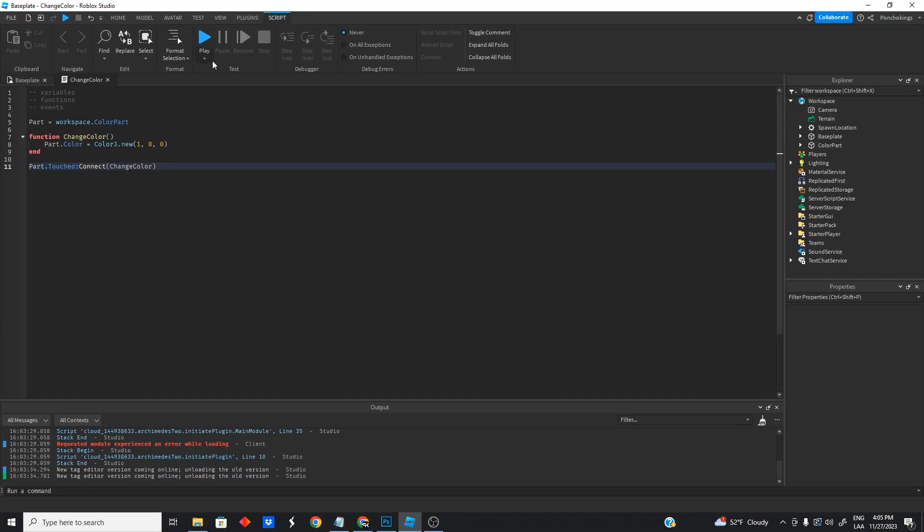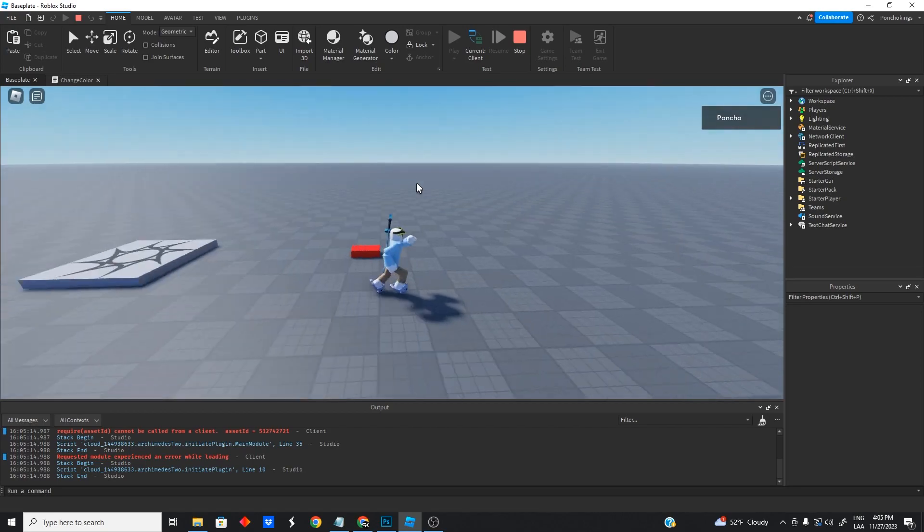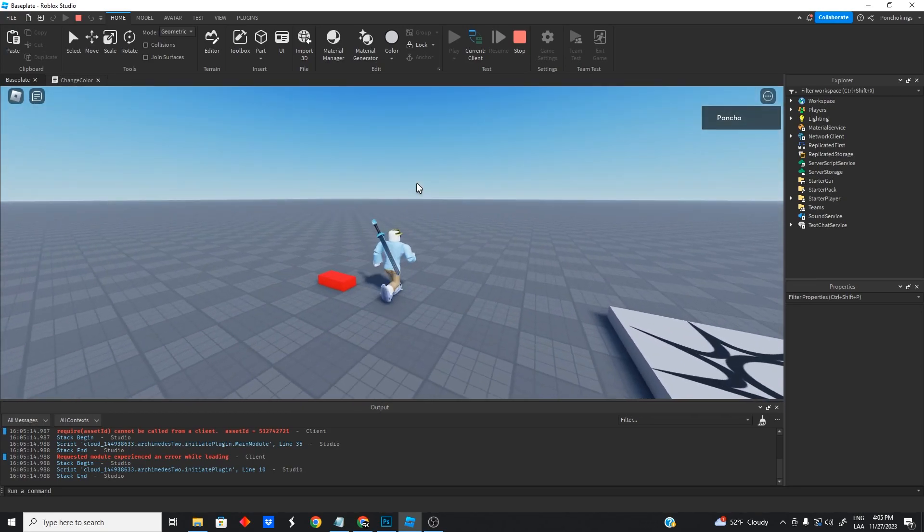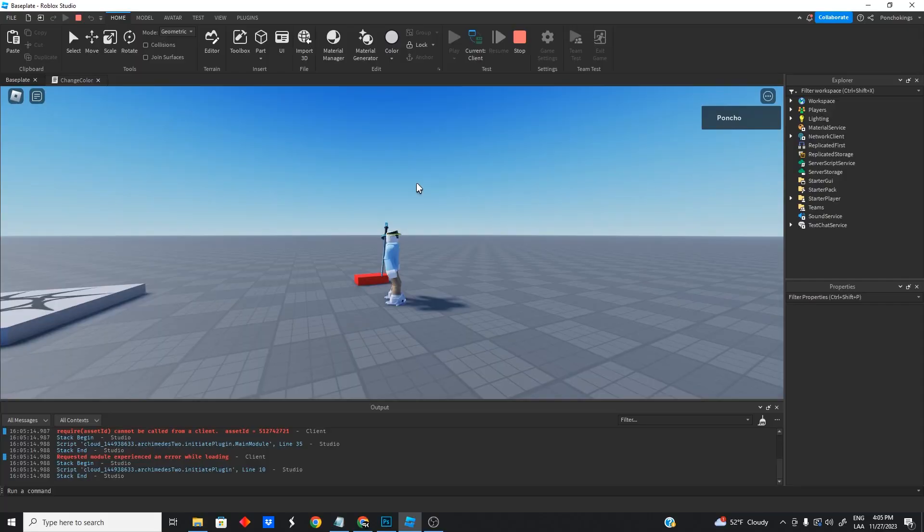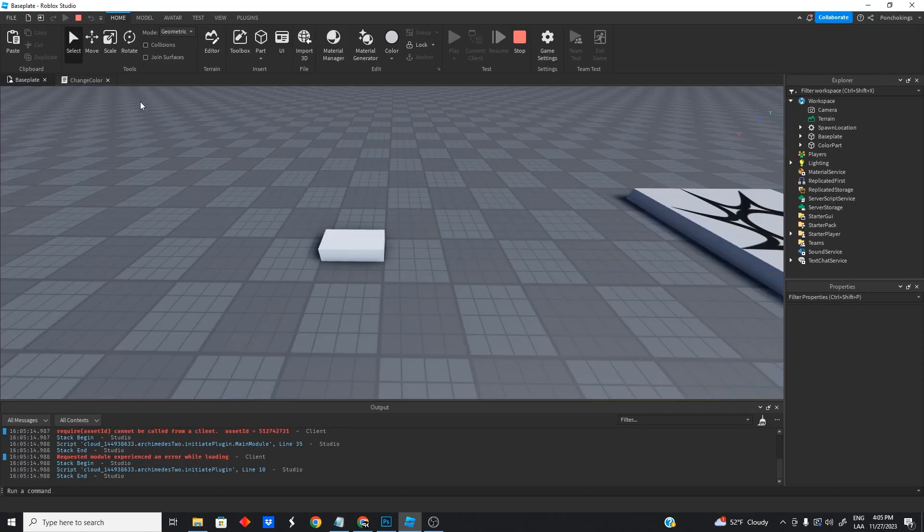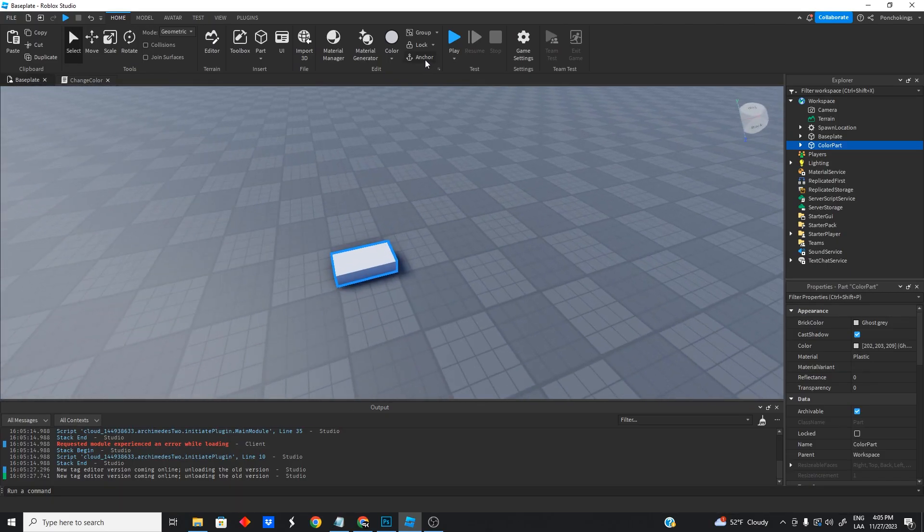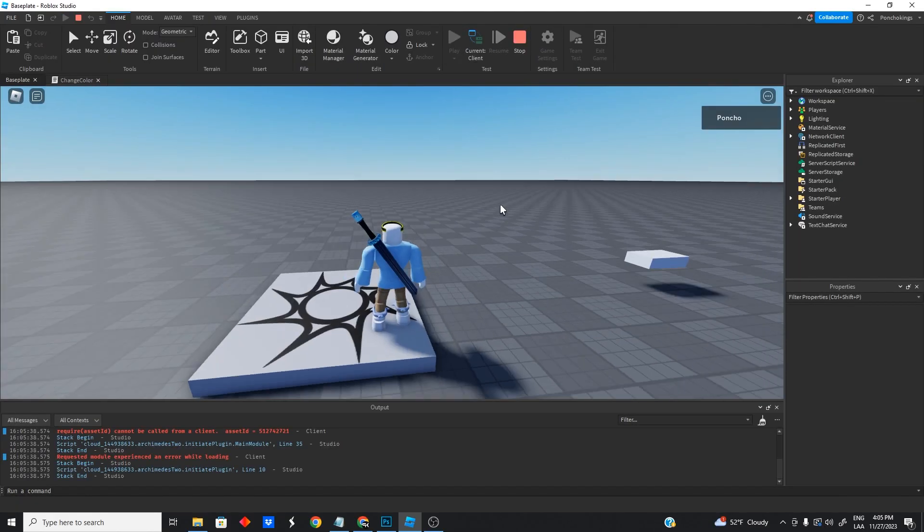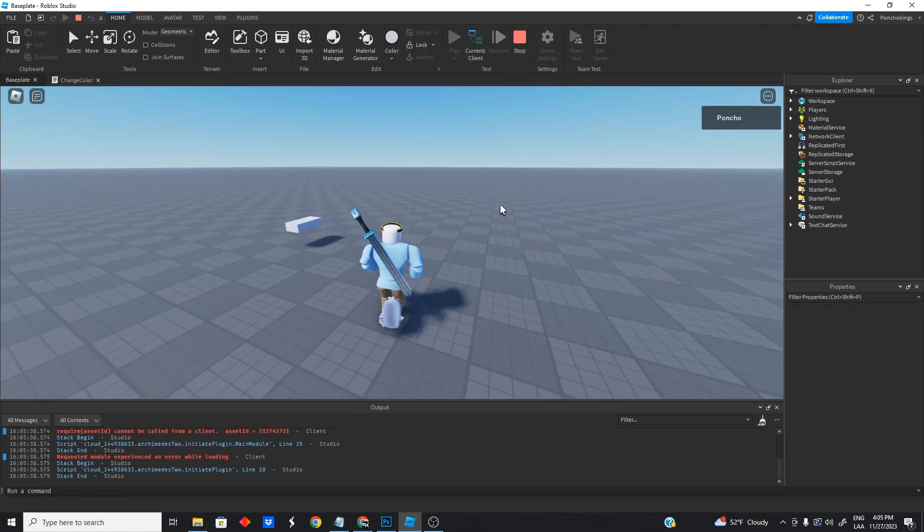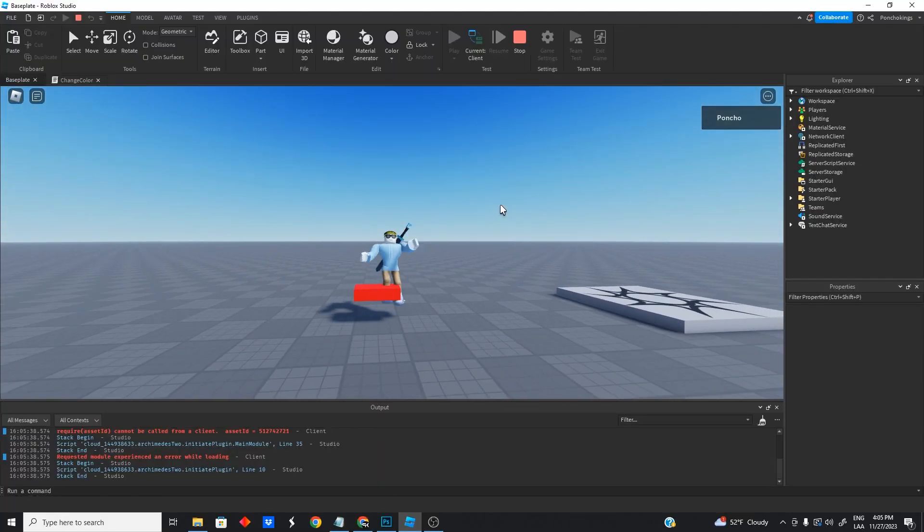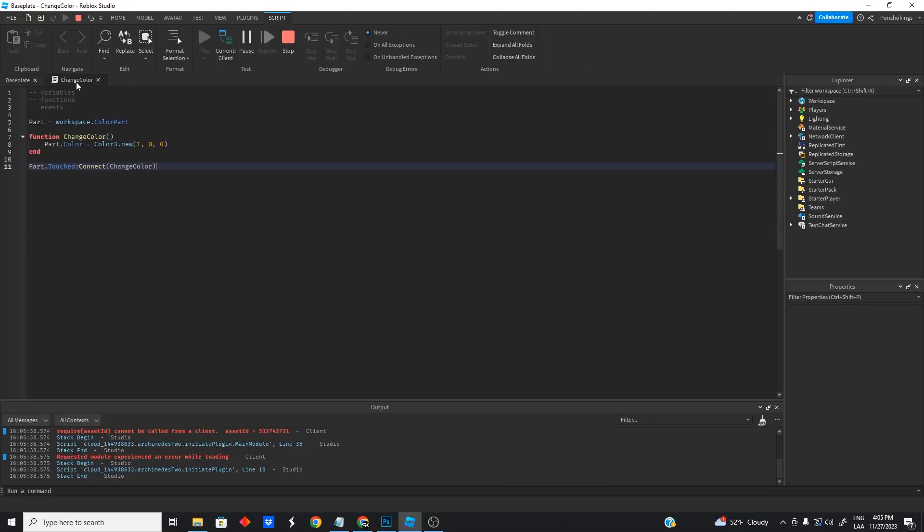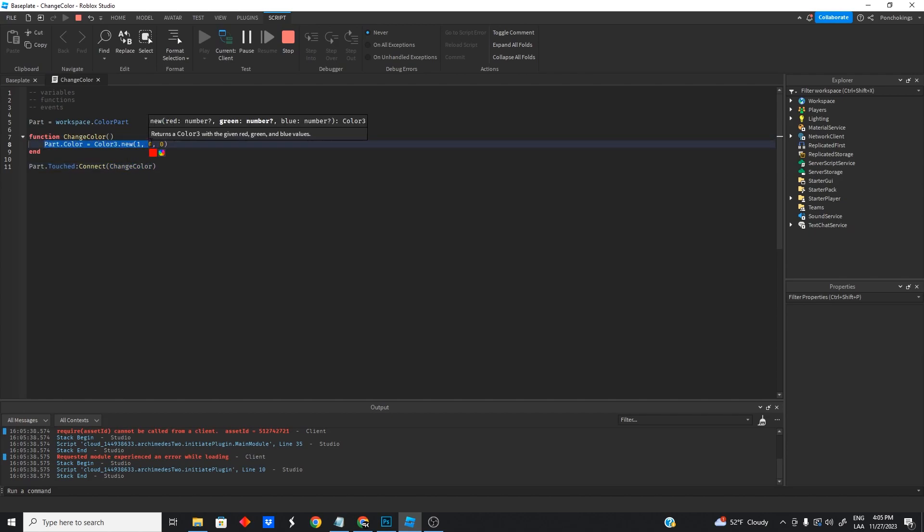So if we go and test it now, oh, you can see that the part is already turning red, but that is because it is touching the base plate, right? If we set it to, if we anchor the part, so it doesn't move, you can see that it's not going to change color, but whenever we touch it, it's going to change the color, right? So our touch event is triggering. It's calling our change color function and our change color function is changing the color of the part.